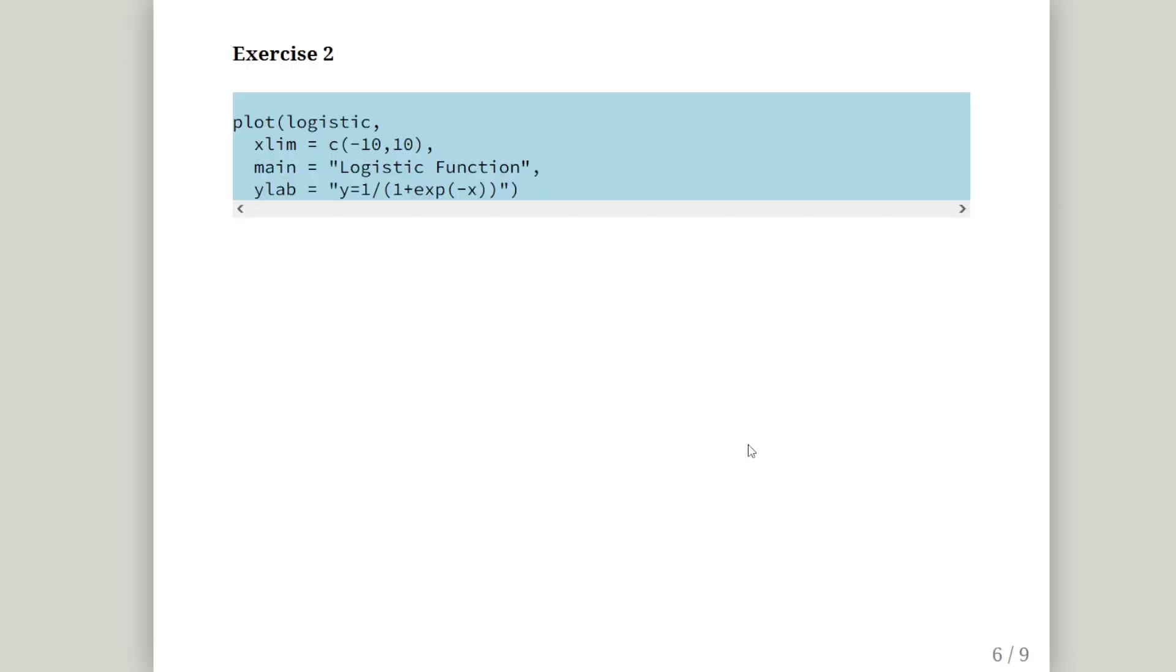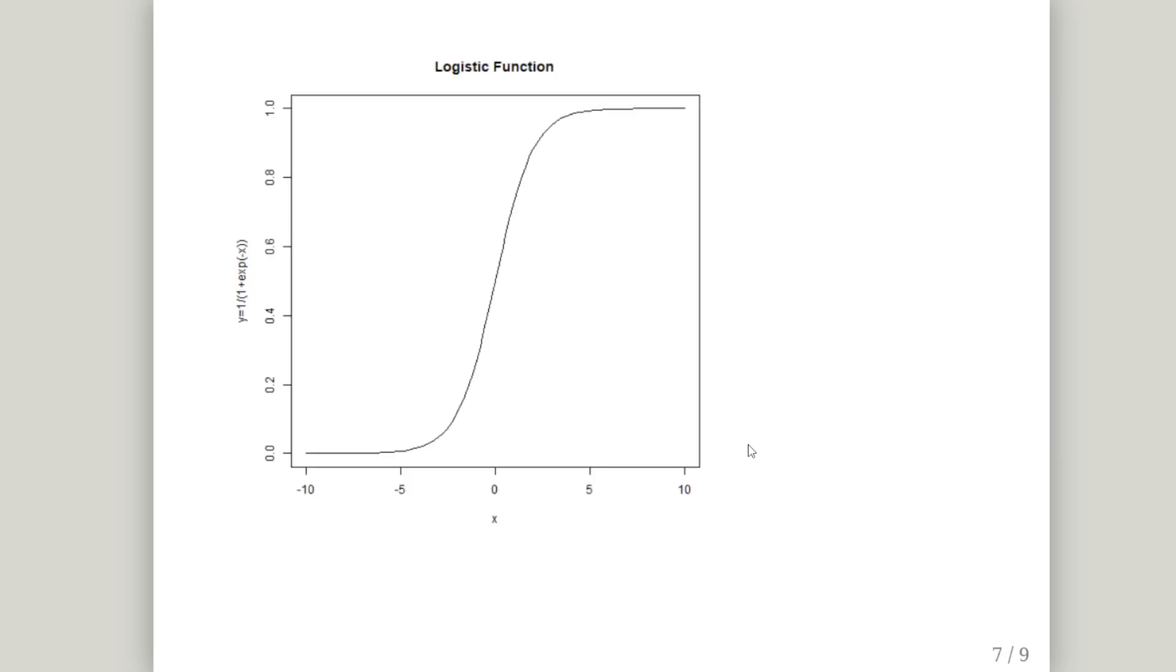Let's plot it there. Plot logistic. The x limits are minus 10 to 10. We're going to call it logistic function, and we're going to label it with y equals 1 over 1 plus exponential of minus x. That's what we get there.